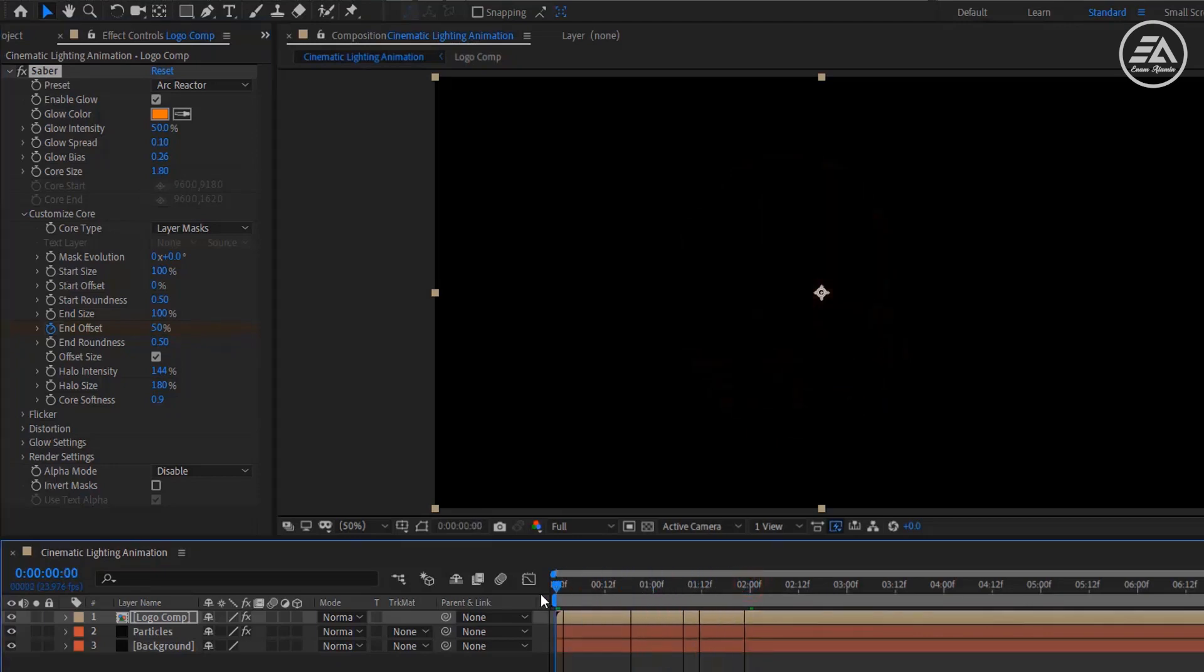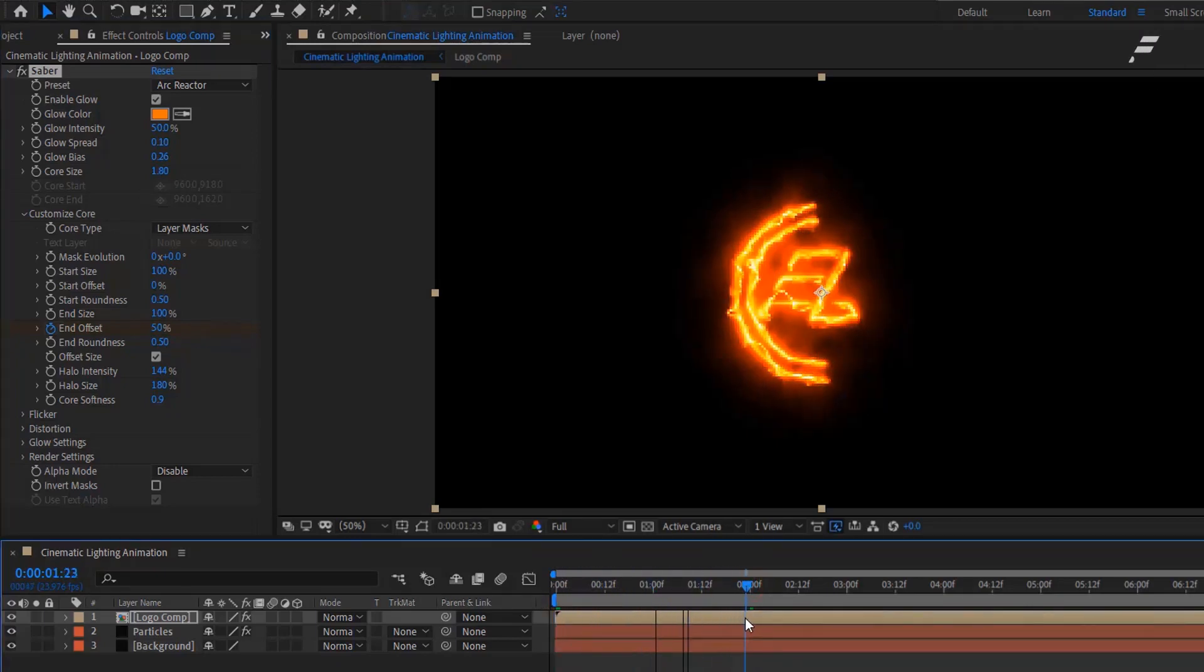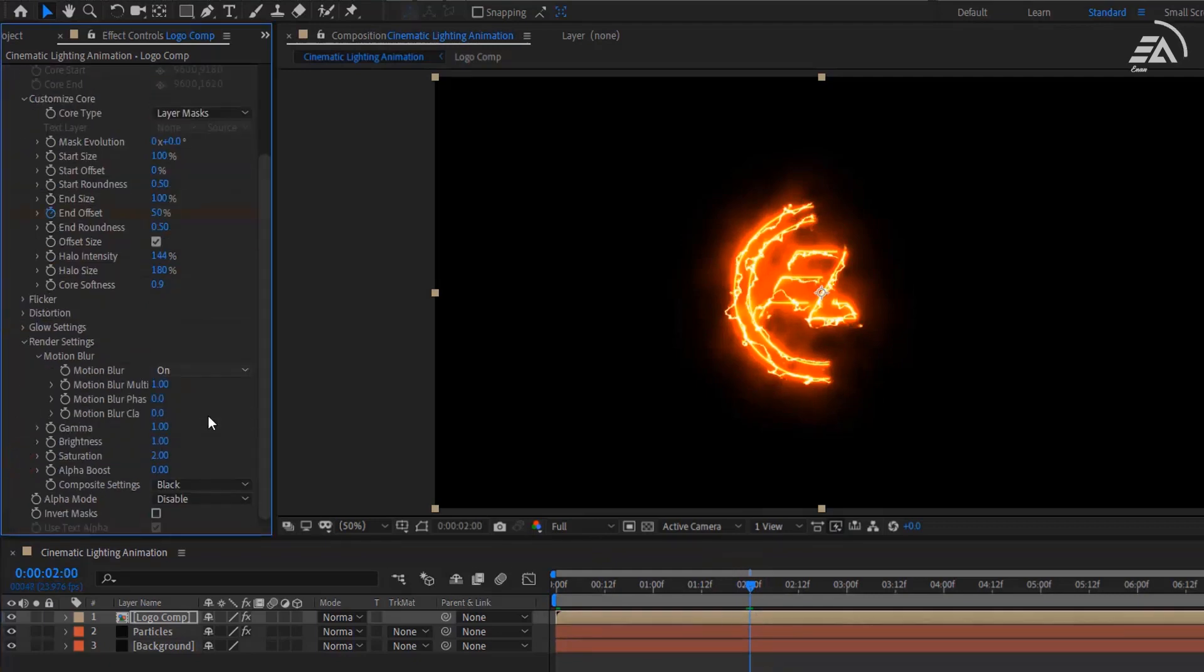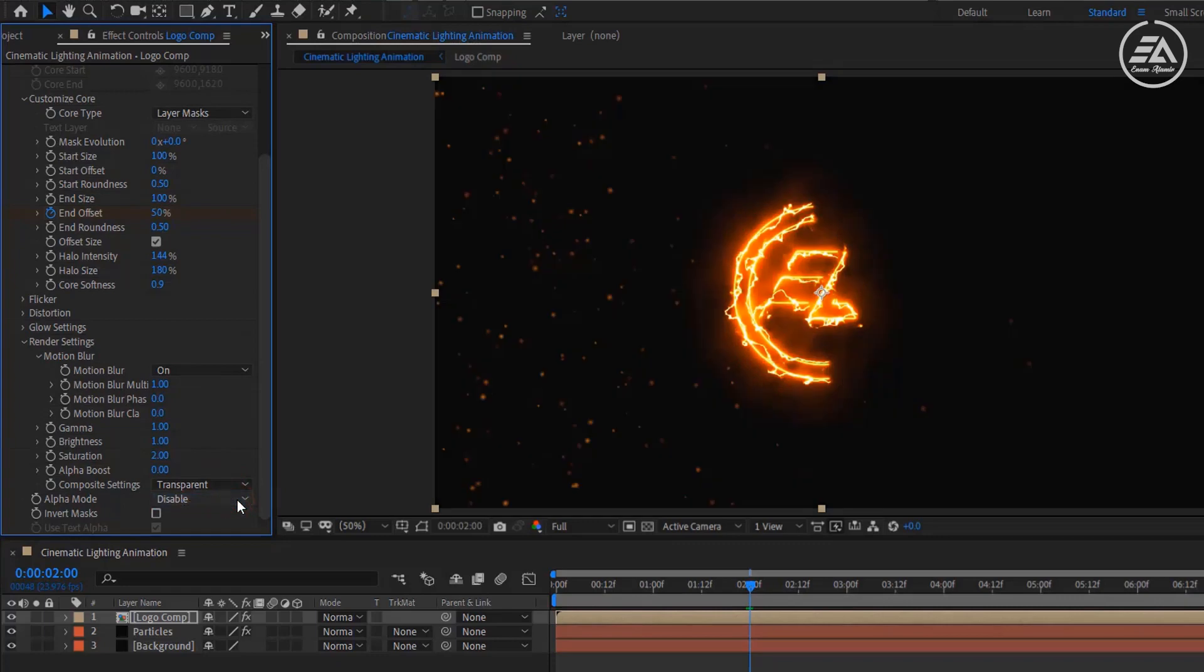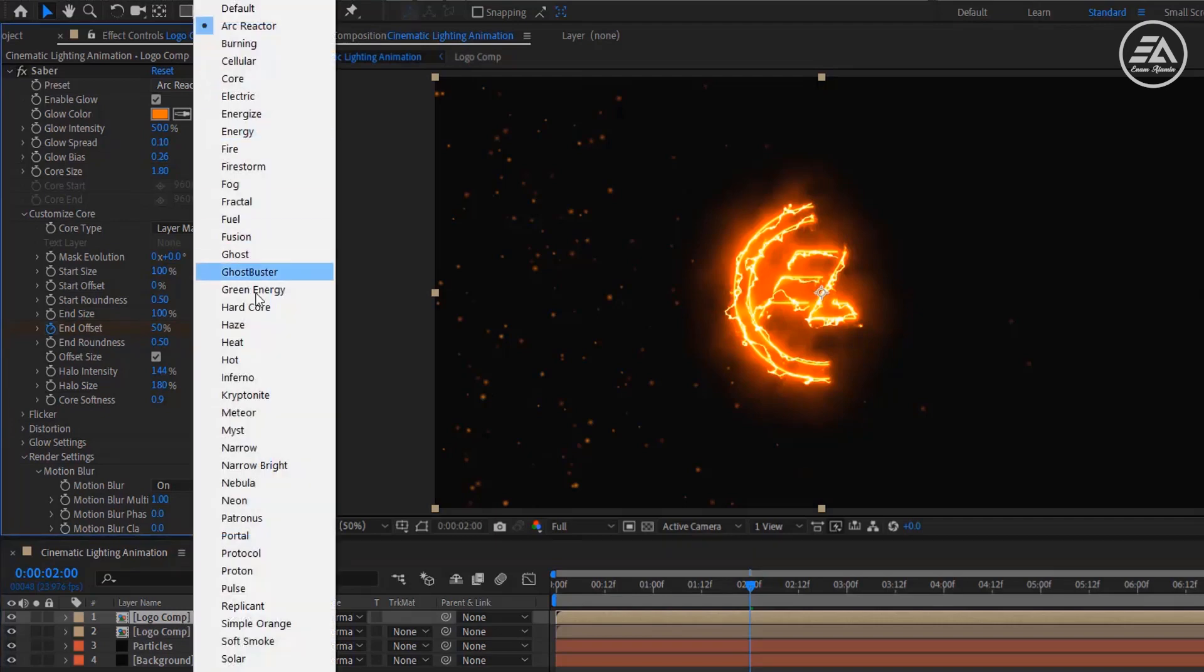Now open the Render Settings and change the Composite Settings to Transparent. Now duplicate the logo layer and change the preset type to Kryptonite.